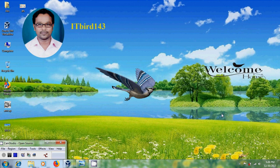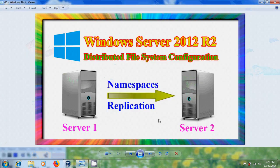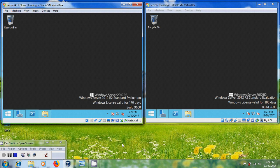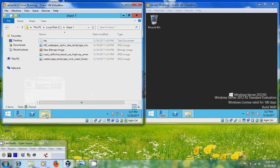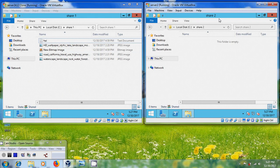Hi friends, this is Nageshwan and welcome to my channel ITBAT143. In this tutorial, I will show how to configure distributed file system with namespaces and replication in Windows Server 2012 R2. I am using two Windows 2012 servers and both servers contain two shared folders, share1 and share2.